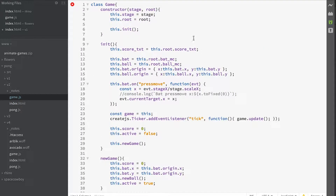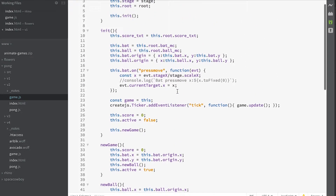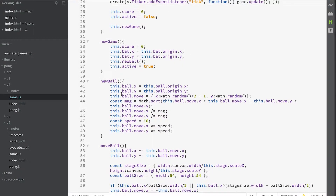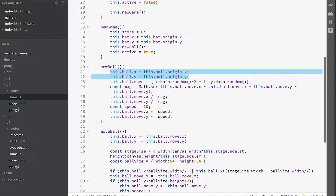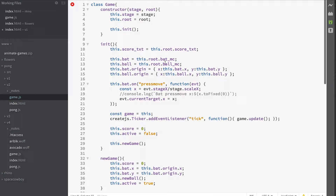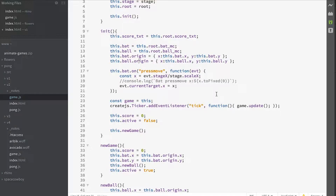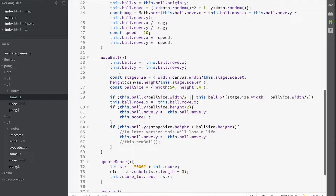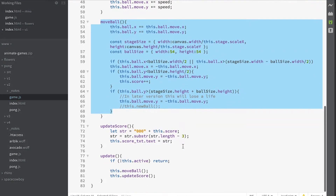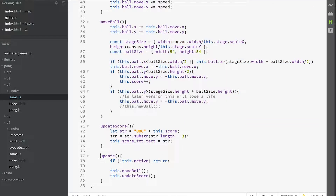Let's have a look at game.js — what's changed here? We now have a new ball method that takes the ball's origin, which we've saved in the init method. That's the origin where it appears in your Animate project. We've got a move ball method. In our update we've now got two things happening: move ball and update score.